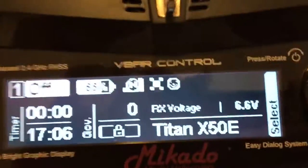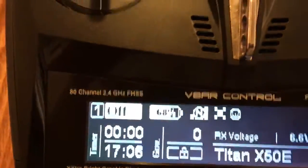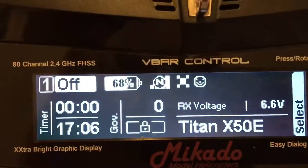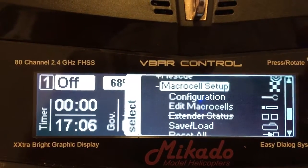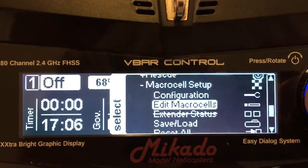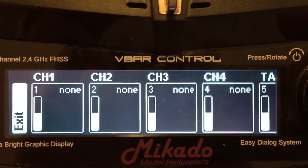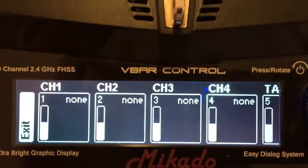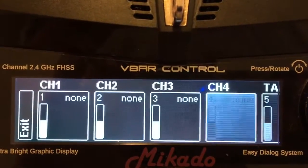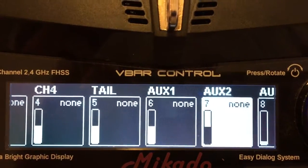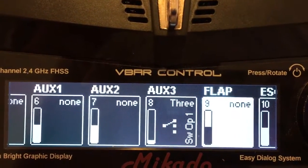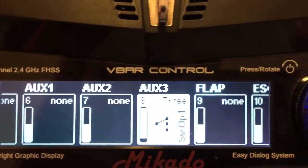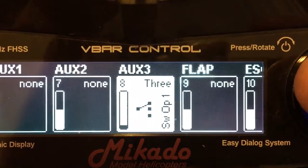So how I've done that with the V-bar control is I've gone into your macro cell setup, edit macro cells there, and because I'm in auxiliary three, I've come over to auxiliary three right here, and I have a choice.